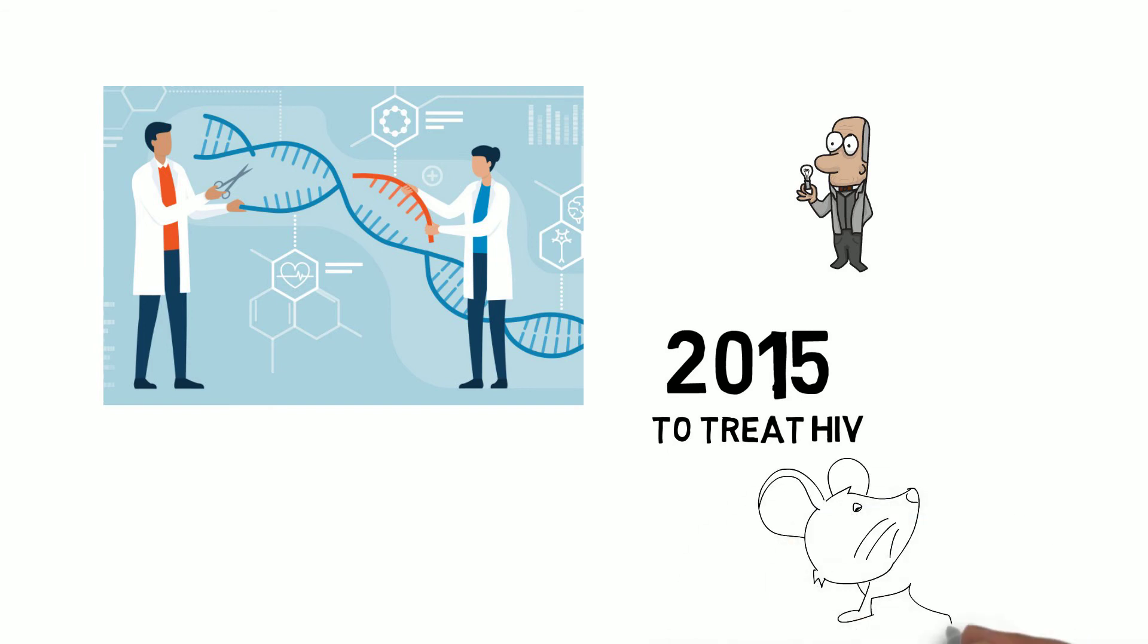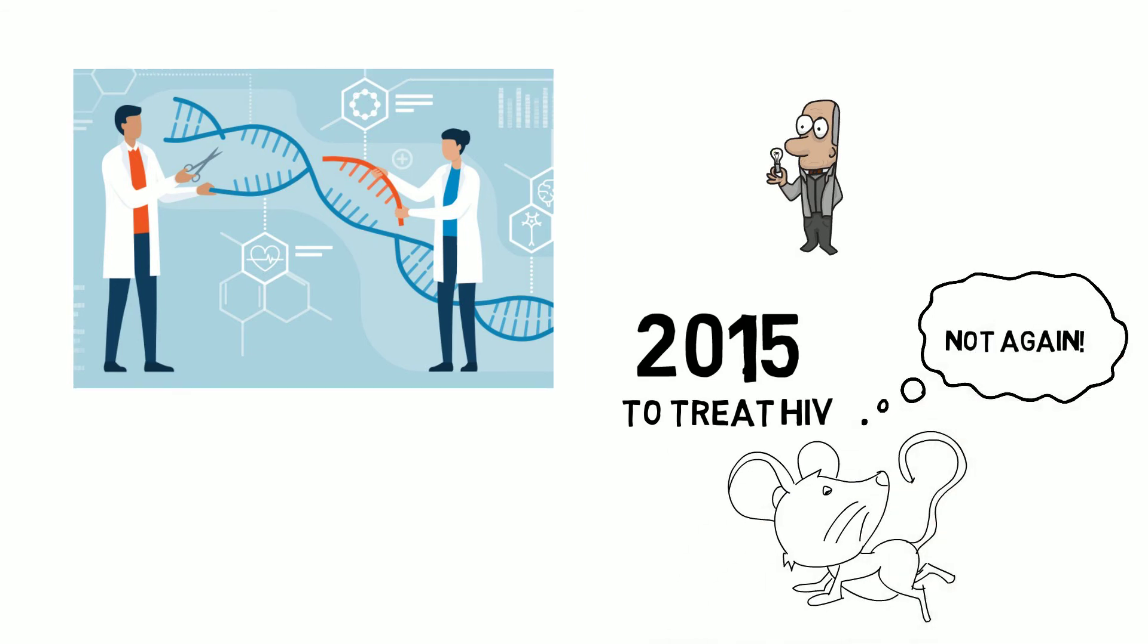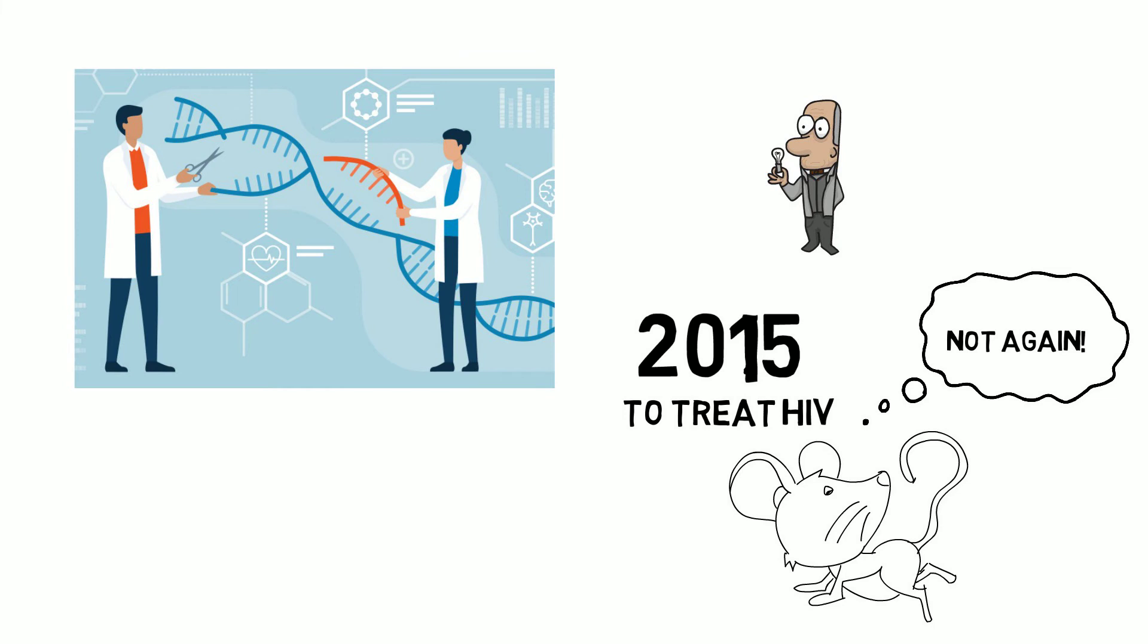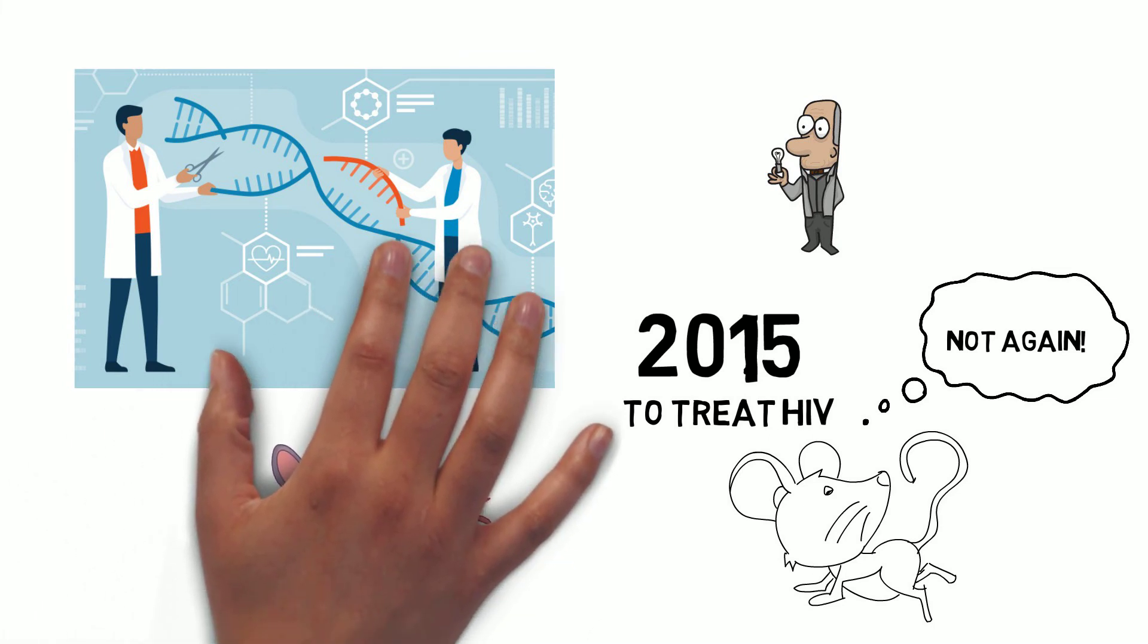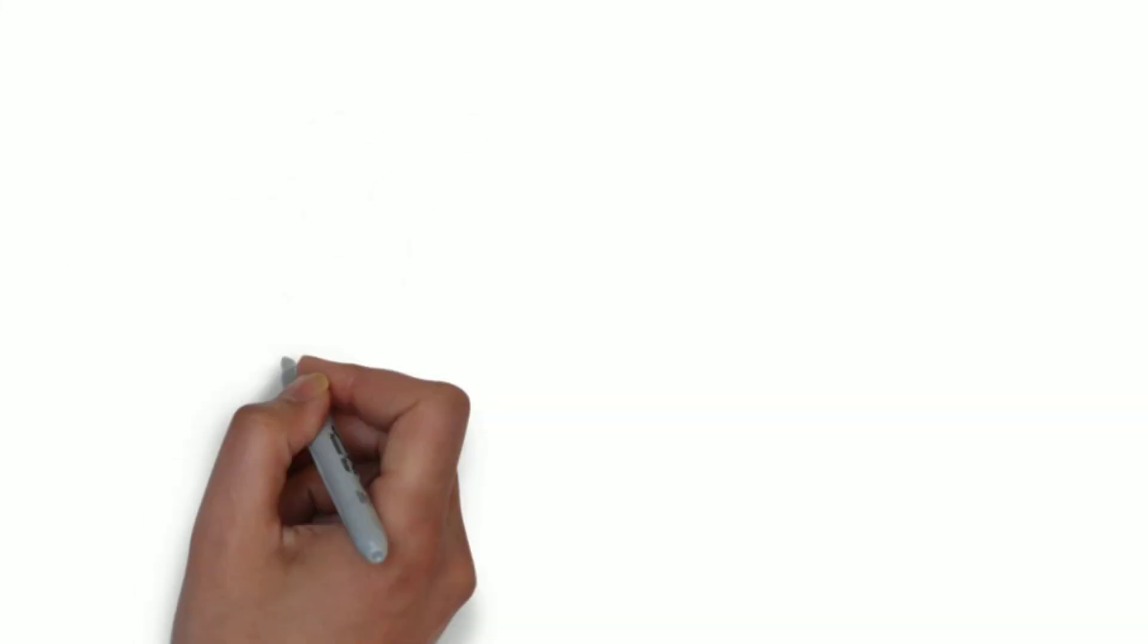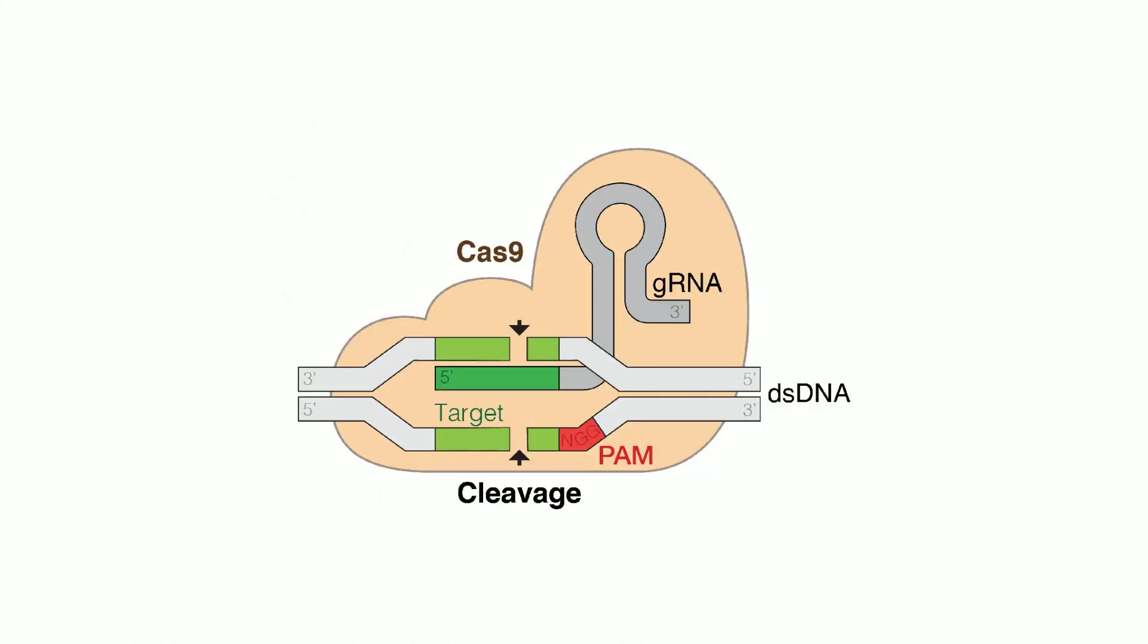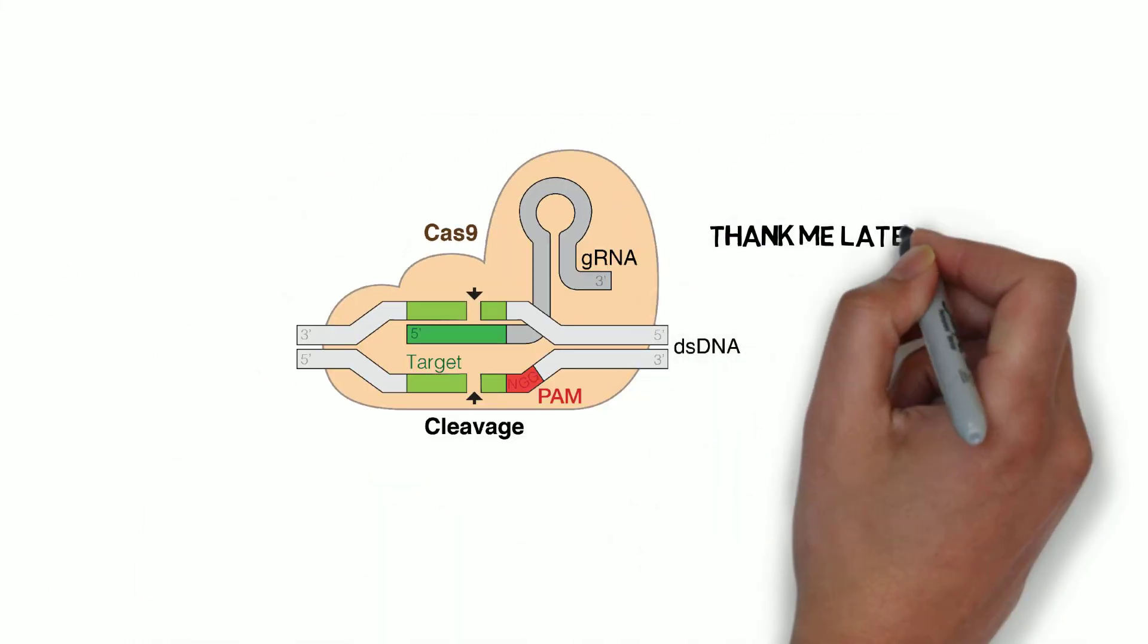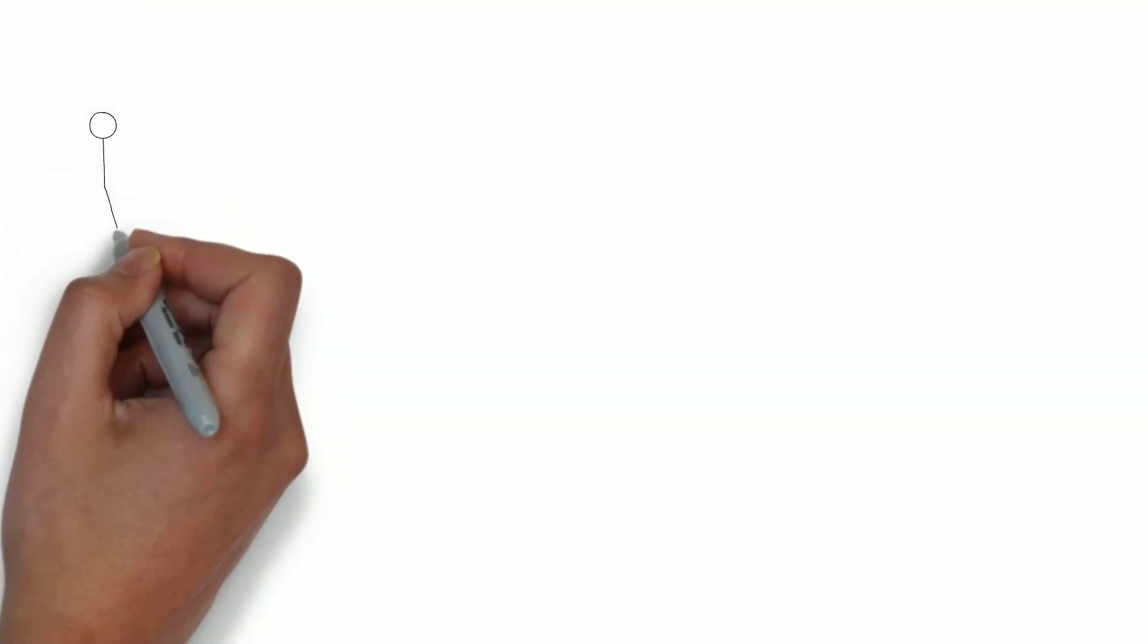The result was reduction of HIV from about 50% of the cells from all over the body of rats. In a few decades, CRISPR can cure viruses like HIV and other retroviruses.